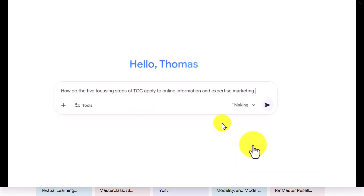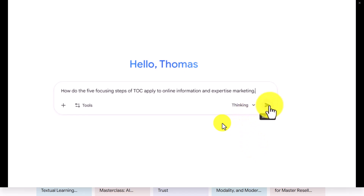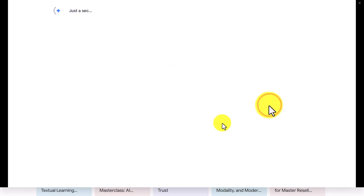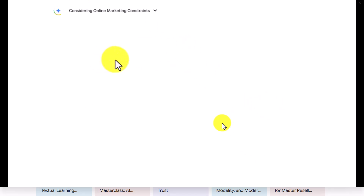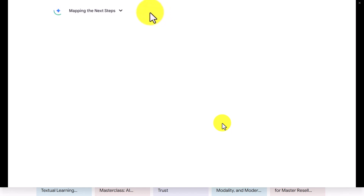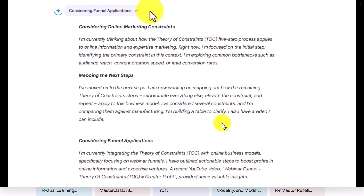Your screen recording doesn't have to be perfect. The one that you're looking at is one that was done previously. You want to make sure that you have all of the steps, and you want to have them lined up with the audio as you are narrating what is happening on the screen.